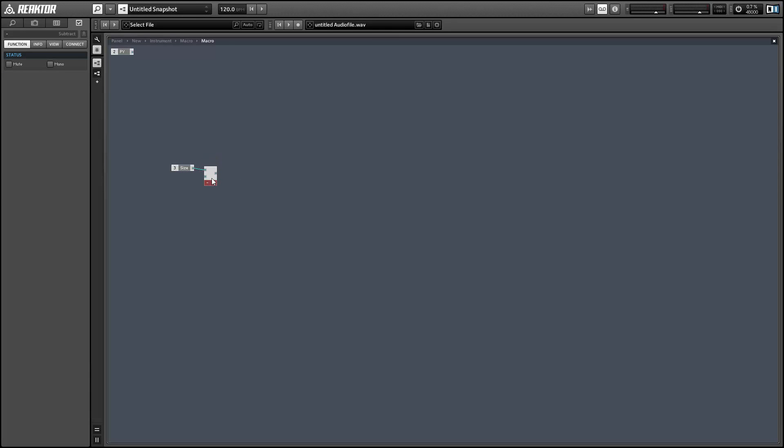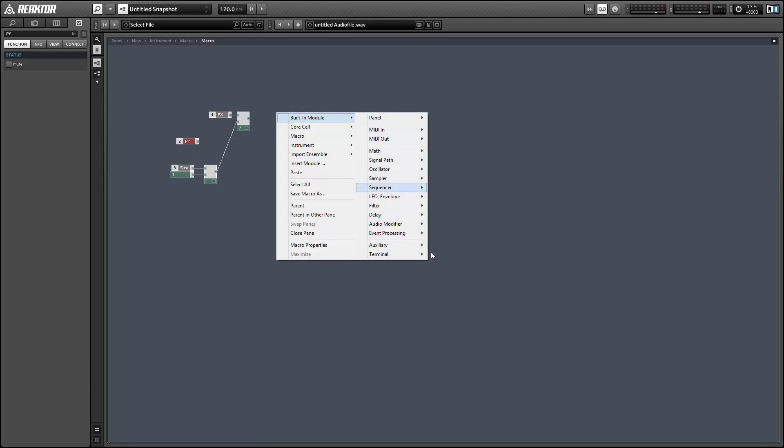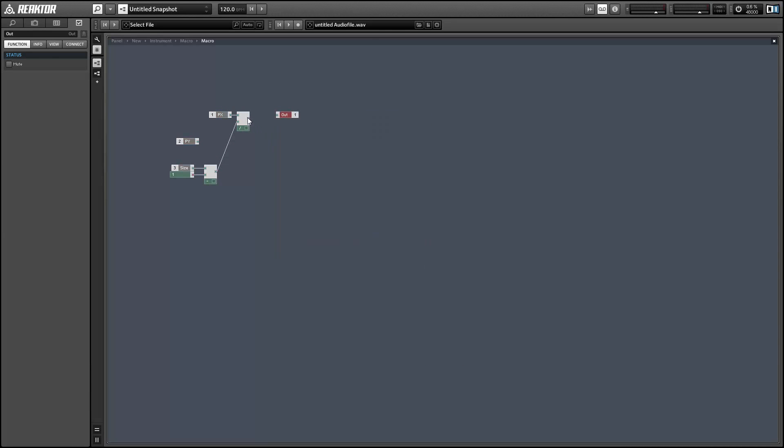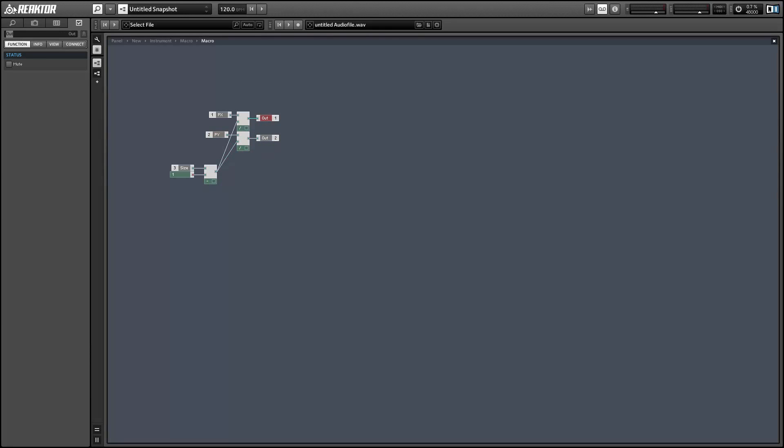So we're going to take the size subtract 1 from it and then divide the X and Y values over the size minus 1. So again the maximum PX value is 149. 150 minus 1 is 149. So if this is at its maximum value it's going to output 1 and obviously if P equals 0 it will output a 0. So we're just translating the signal from its range of 149 to a range of 1.